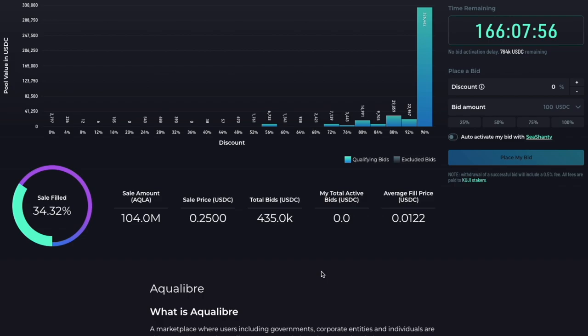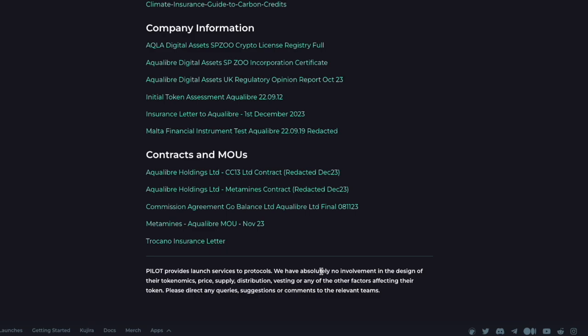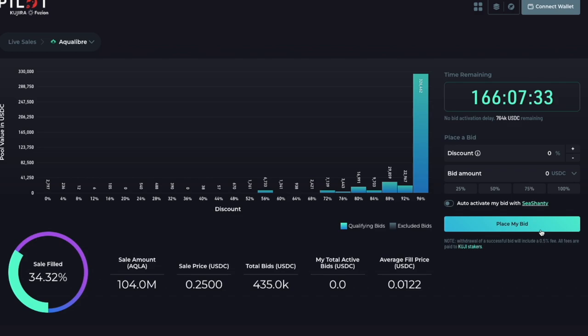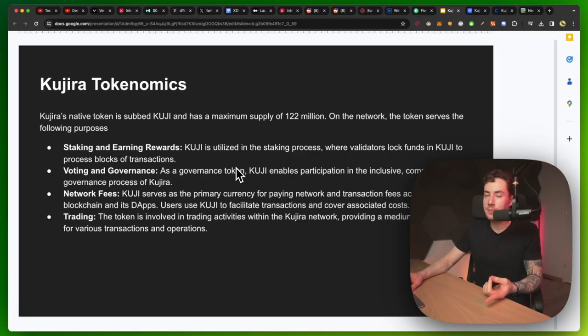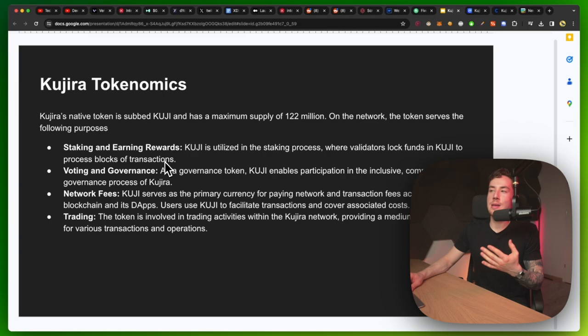Kujira was actually just recently founded in 2021 by James Prestwich, who is also the project's CEO. When it comes to the tokenomics, there is a maximum supply of 122 million. On the network, the token serves the following purposes: staking and earning rewards. Kujira is utilized for staking processes, where validators lock funds in Kujira to process blocks of transactions.